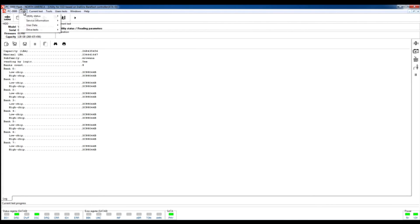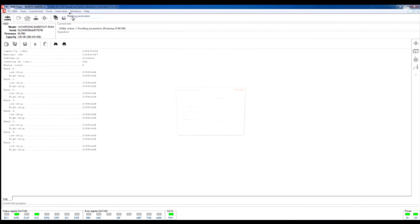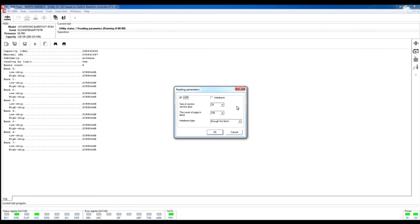For now let's try to check different options which are presented in test mode. Right here we can see the utility status, we can see some reading parameters which are automatically set for the connected drive, and if we